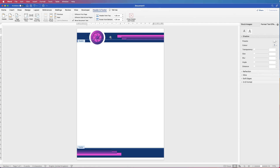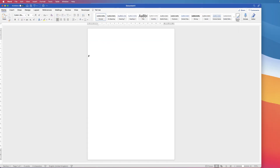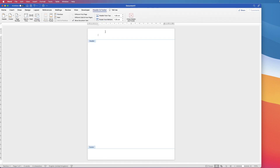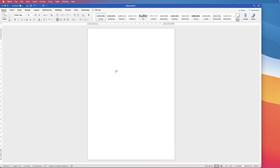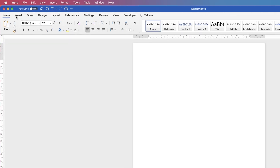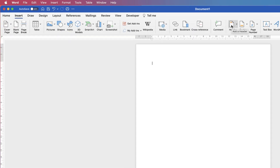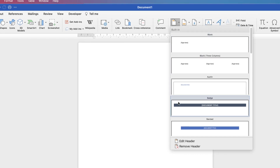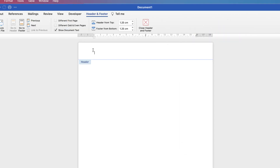Let's get rid of all the graphics and start fresh with a normal document. The first thing to do is go into headers and footers. There are two ways to do that: you can double-click at the top or bottom of the page to open headers and footers. If you double-click in the center you'll come out of them. Alternatively, go to Insert, then Header and Footer, click the drop-down and select Edit Header to go into headers and footers.